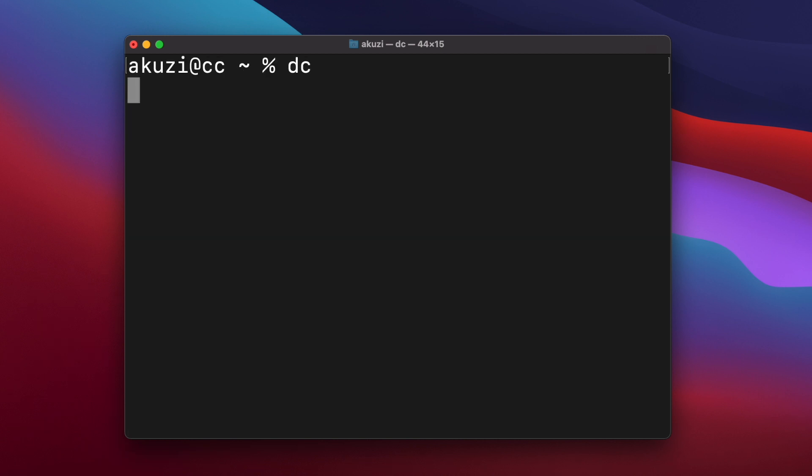DC supports memory registers, each named by a single character. And so to store the number from the top of the stack in register X, we enter SX. And this will pop the value off the stack. And to load the value from register X and push it onto the stack, we can enter LX.